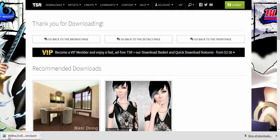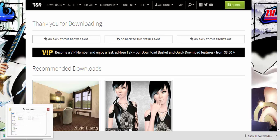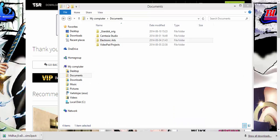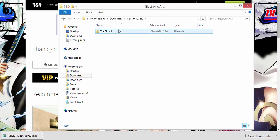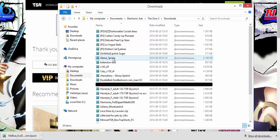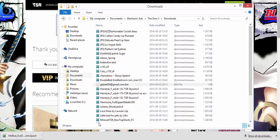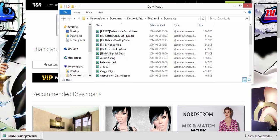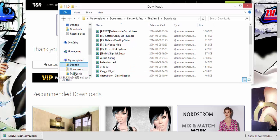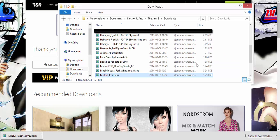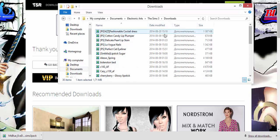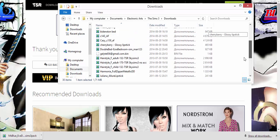To get the item into Sims 3, go to My Computer > Documents > Electronic Arts > The Sims 3 > Downloads. When you get to the Downloads folder, it may be empty at first. What you want to do is click and drag the downloaded file right into that folder — not onto your desktop or anywhere else, just drag it directly there.